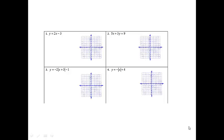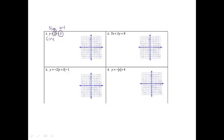All these graphing problems are non-calculator. We have y equals 2x minus 3. Since the degree is 1, we know that it's going to be linear, so it's going to make a line when I'm done. The number that's not attached to the x is going to be the y-intercept, and the number that is attached to the x is going to be the slope.